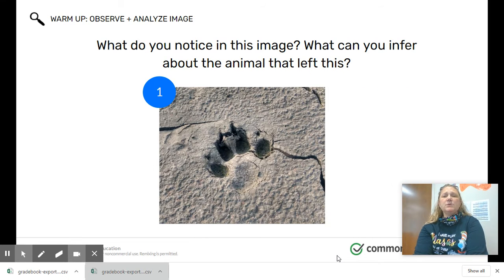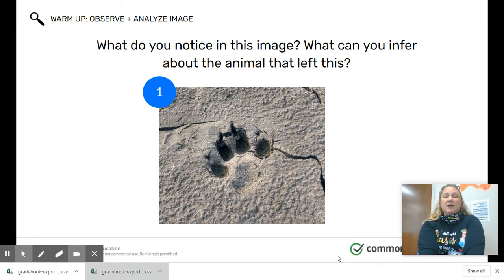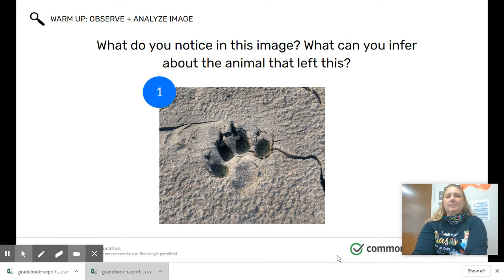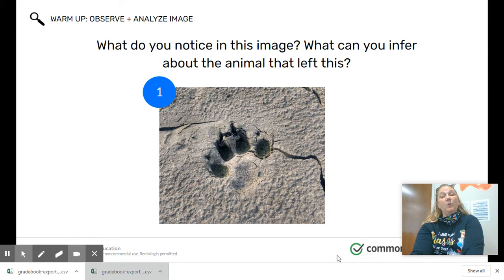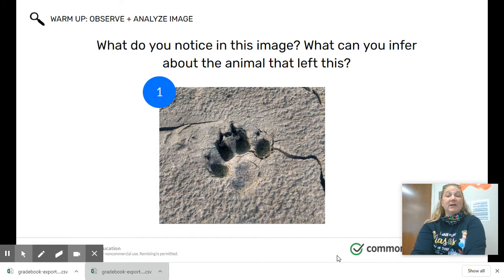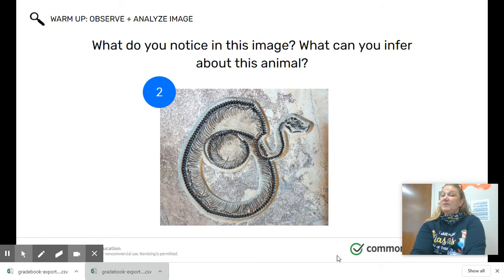So let's take a look at some images. What do you notice about this image? What can you infer about the animal that left this footprint? It looks kind of maybe like a dog or an animal that walks on four legs — it's only got four toes — and it sure looks like it's been there for quite some time. The ground looks really dry.